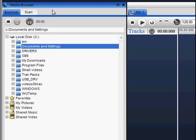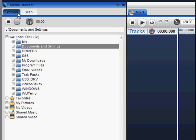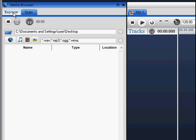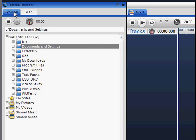The Media Browser allows you the versatility to search for your media in two ways: through the classic Explorer view or by scanning specific folders on your PC or laptop. You can alternate between Explorer and Scan by clicking on the tabs at the top of the Media Browser.